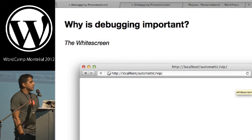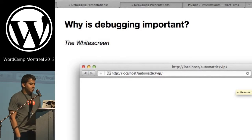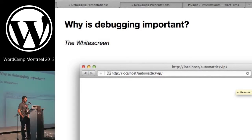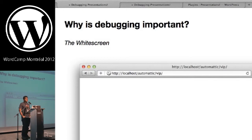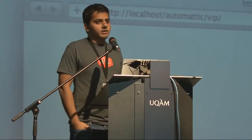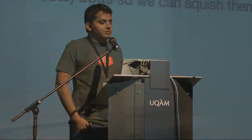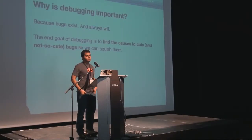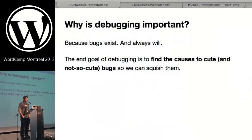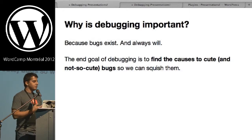So why is debugging important? If you load up your WordPress site and you're dealing with a white screen — your blog isn't showing up — debugging is important because we need to be able to deal with problems like this. What do we do? Where do we start? Ultimately, bugs exist regardless of what type of code you write or how good a developer you are. The end goal of debugging is to find the root causes of those bugs.